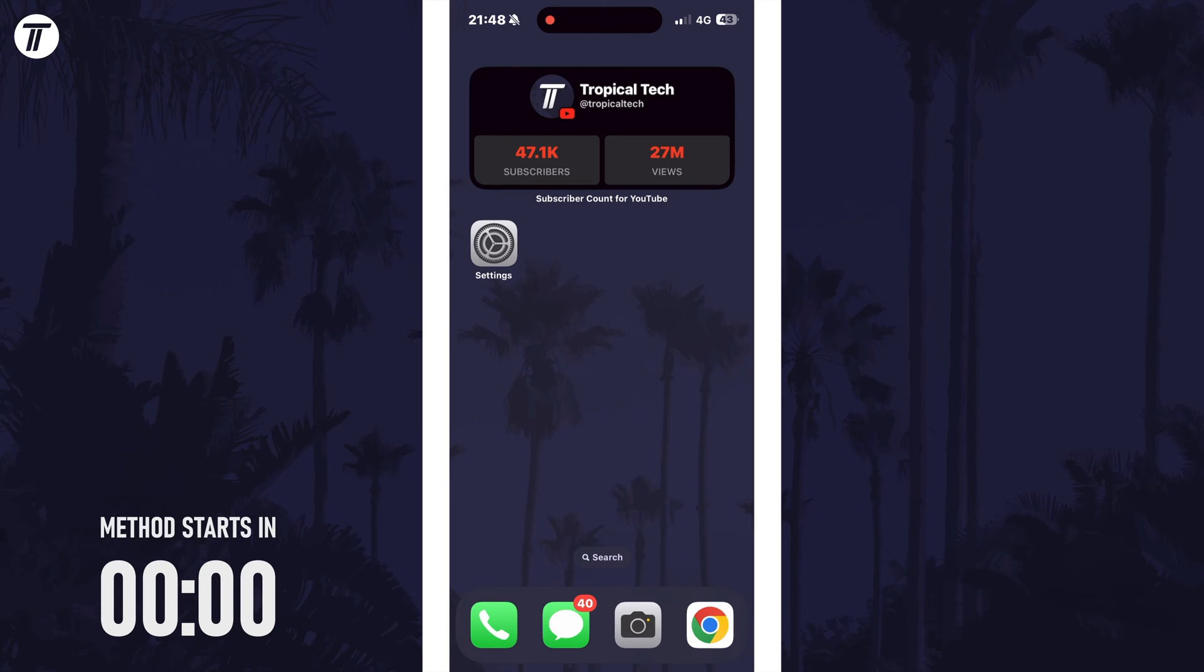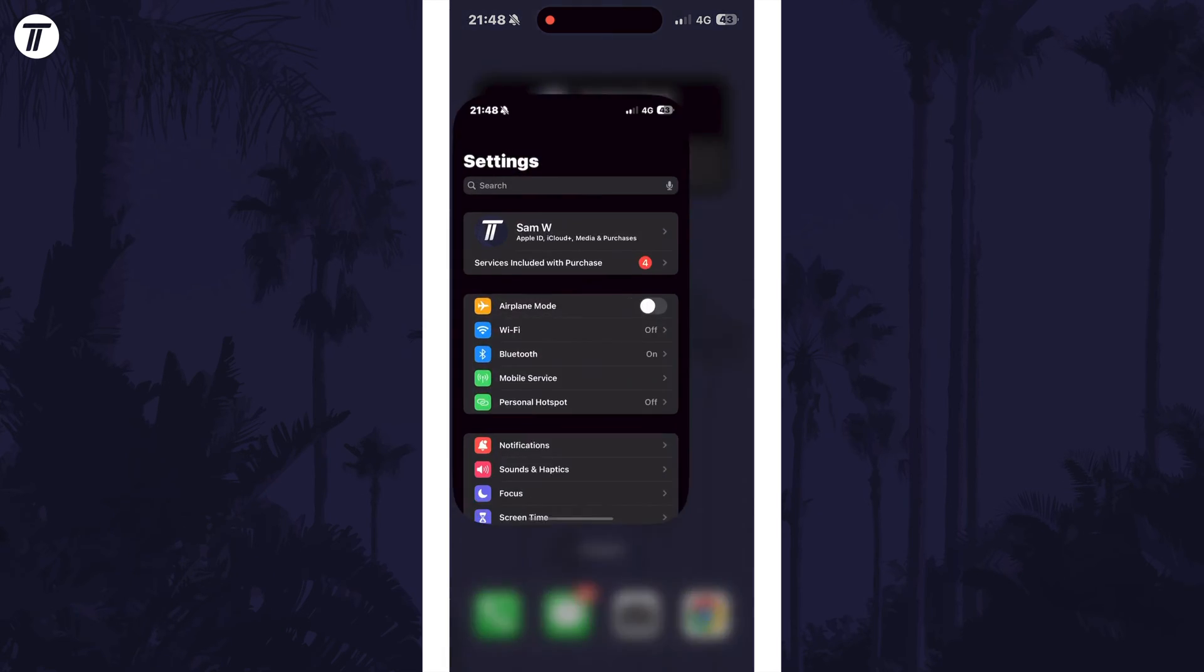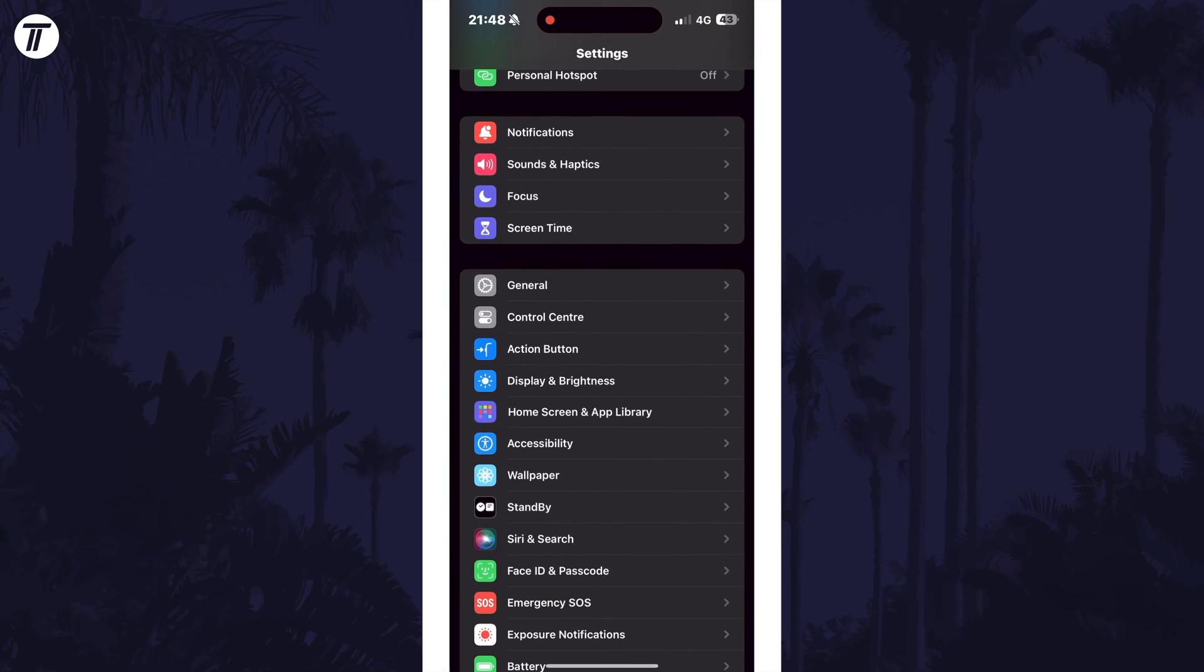To customize the action button, first open the settings app and then scroll down and choose action button from the list.